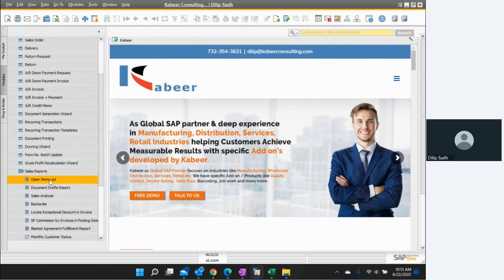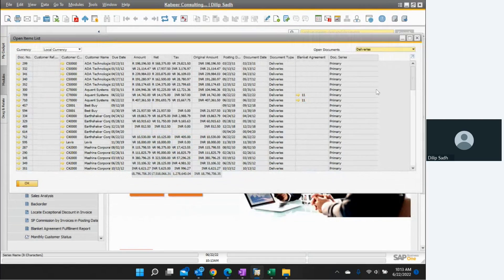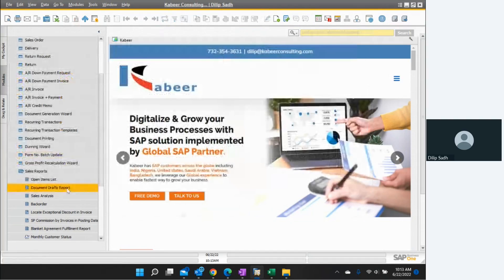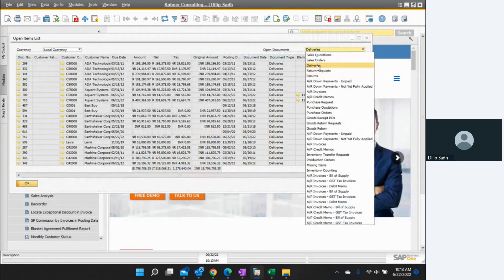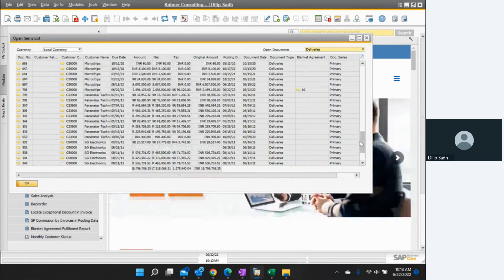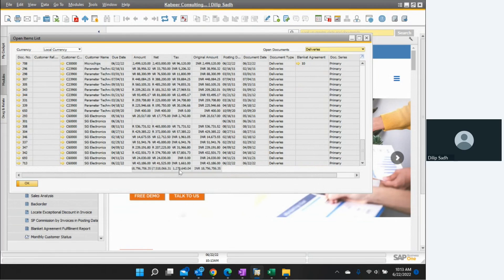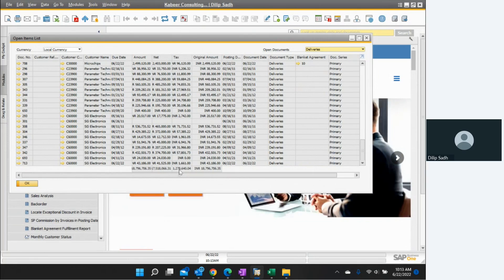The very first thing I will start with is the Open Item List. The Open Item List is a report. If you go to Sales Reports and open the Open Item Report and select Deliveries, then we can get all deliveries which are pending as of today. We can see that there are quite a few deliveries pending. If you want to create a customer invoice, you have to create these deliveries one at a time.